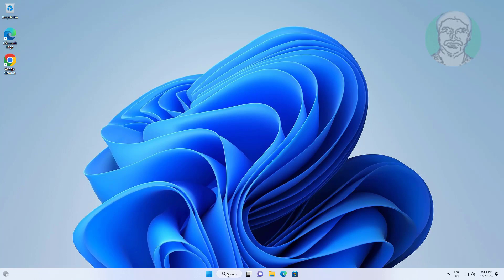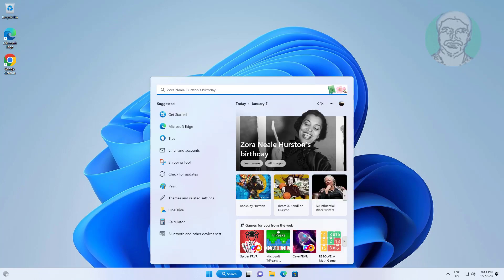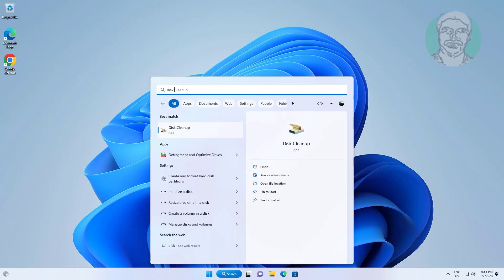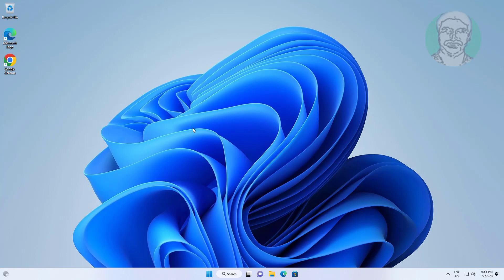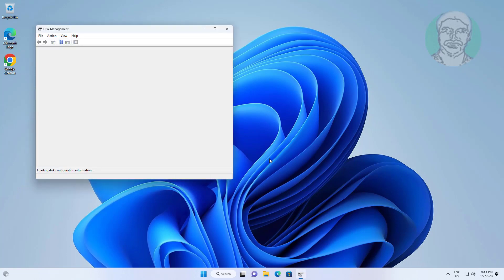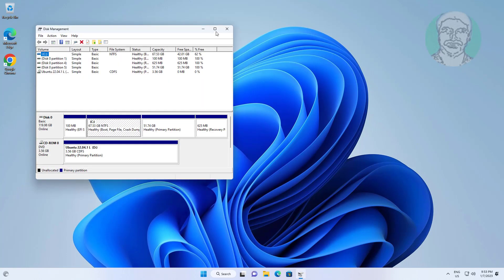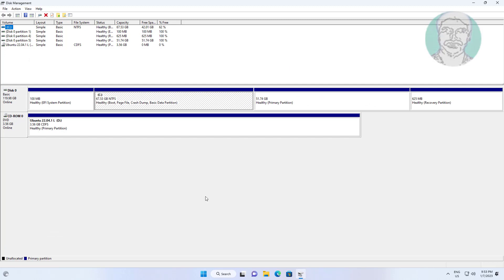Type Disk Management in the Windows search bar, click create and format hard disk partitions. Delete the partition without a drive letter.